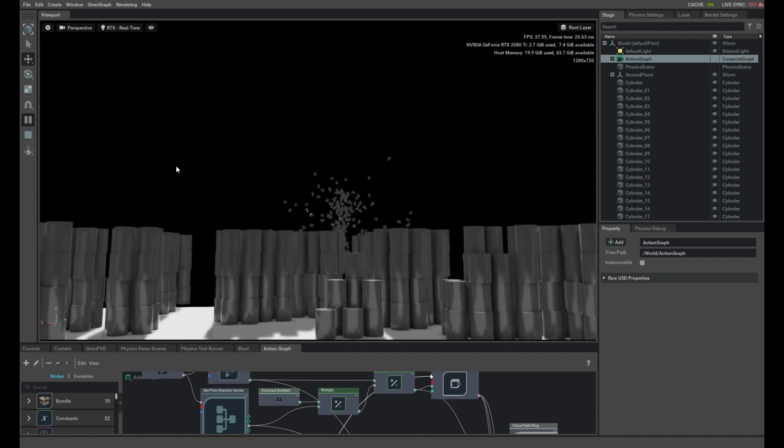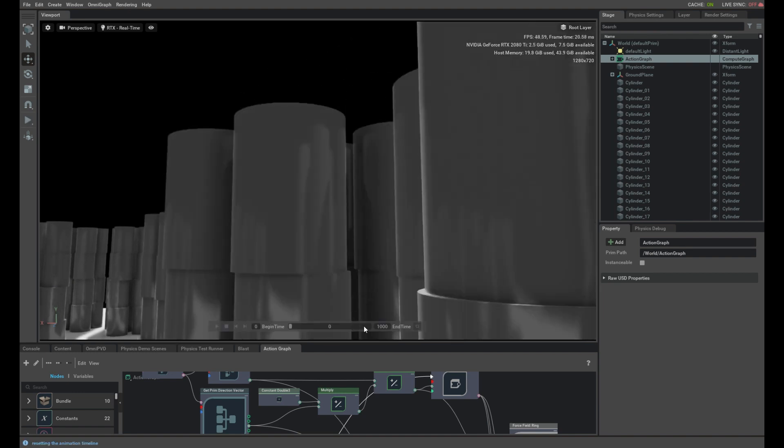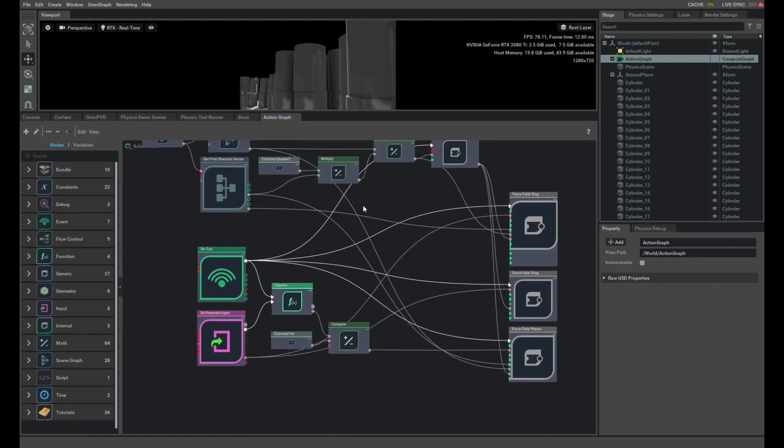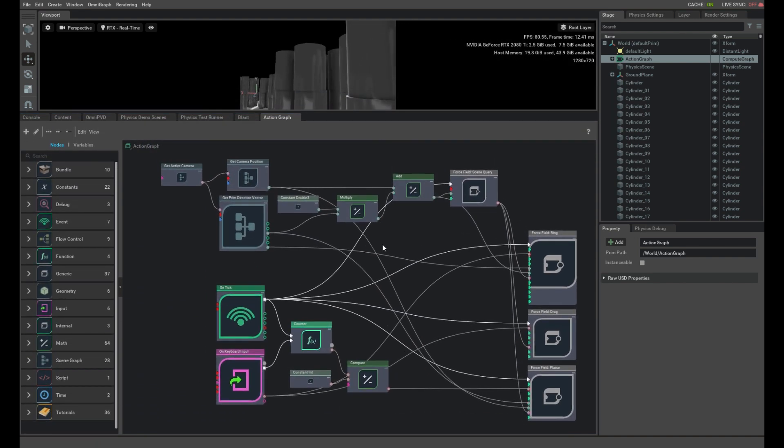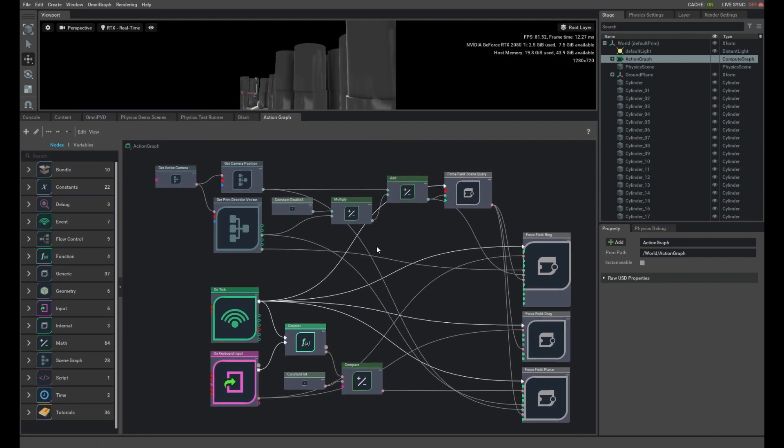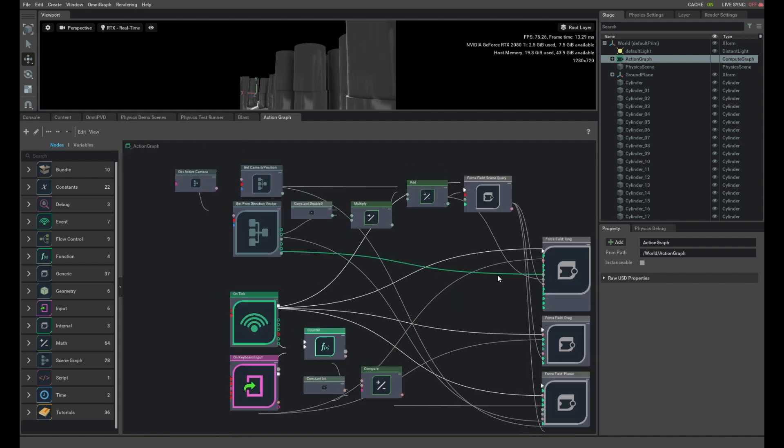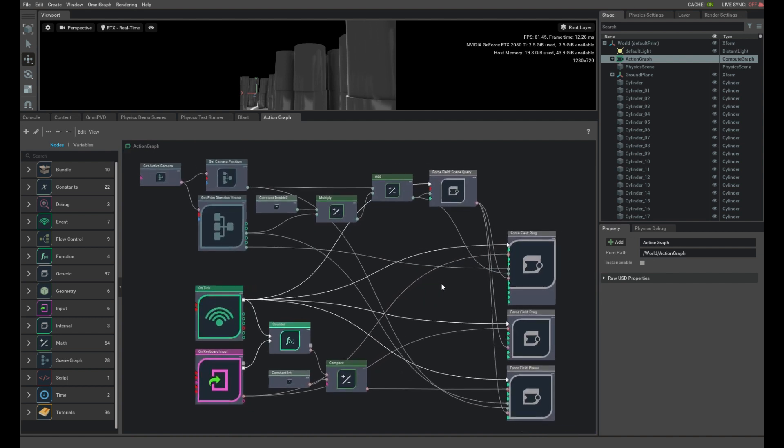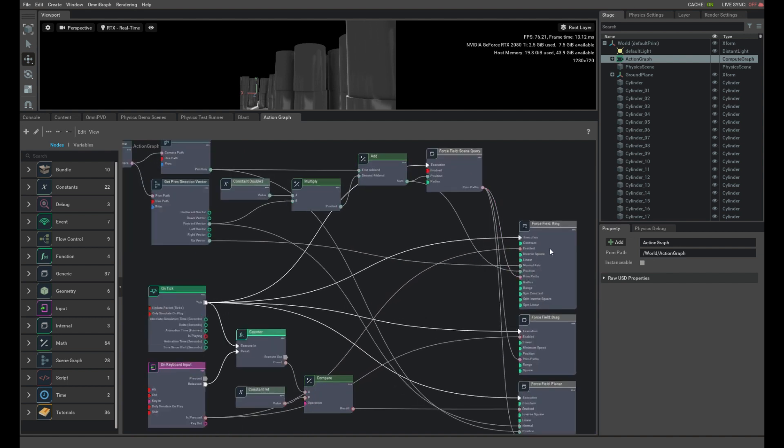So that's the way the action graph works. Let me show you the action graph itself so we can talk about how it was put together. There are three forcefields that implement these effects: a ring forcefield, a drag forcefield, and a planar forcefield.